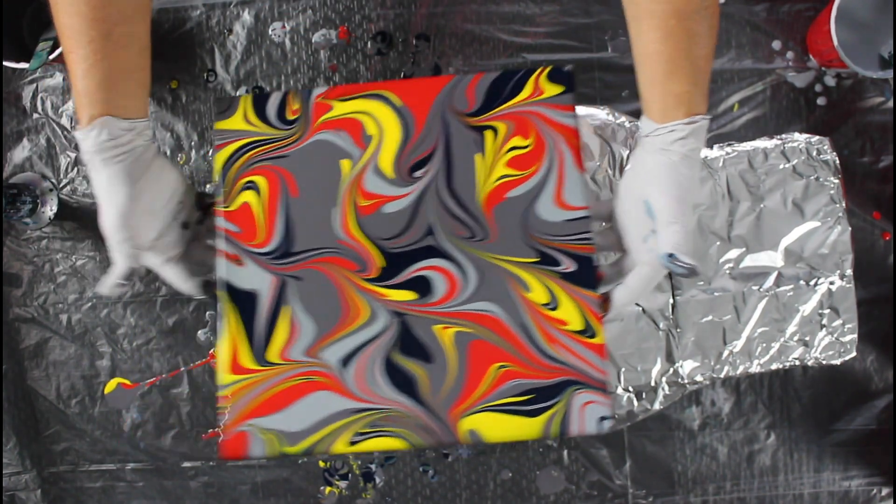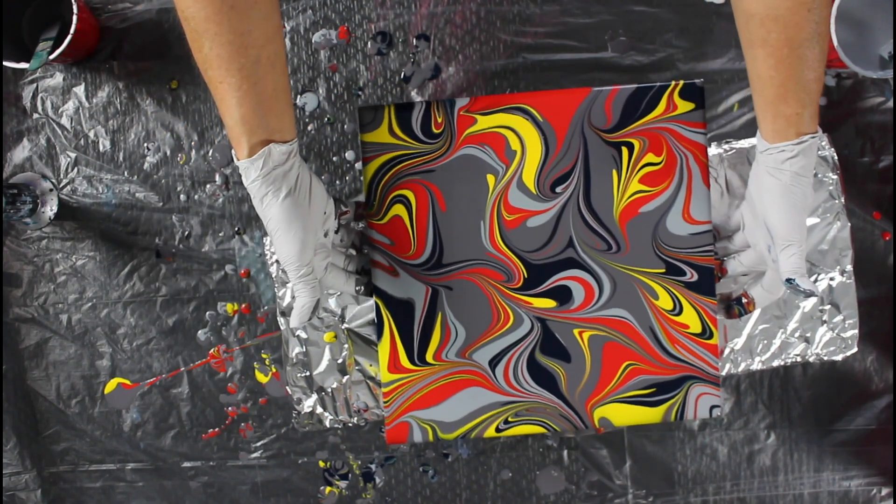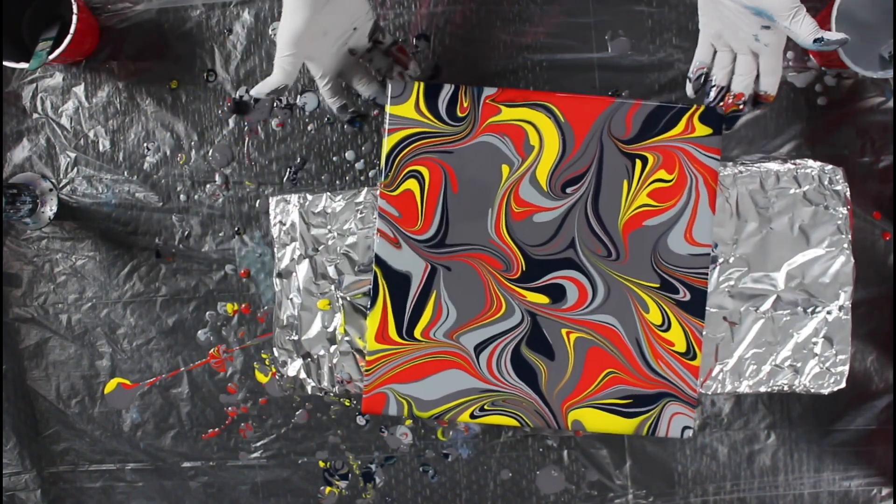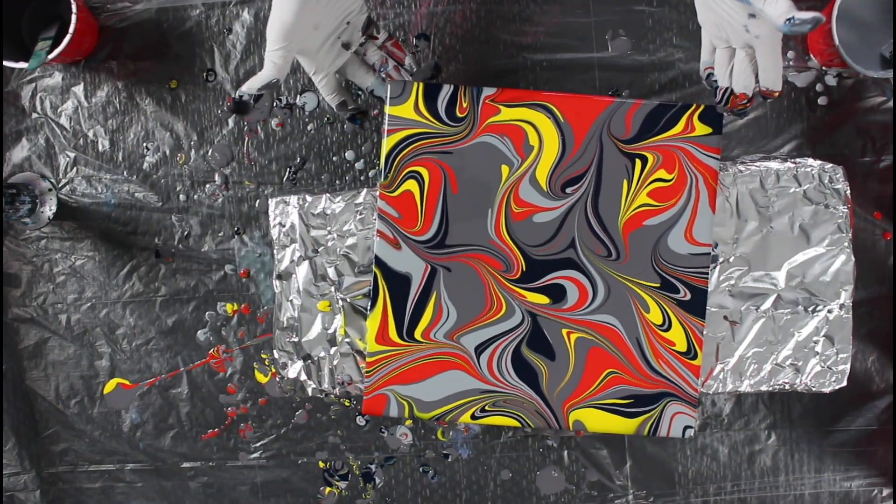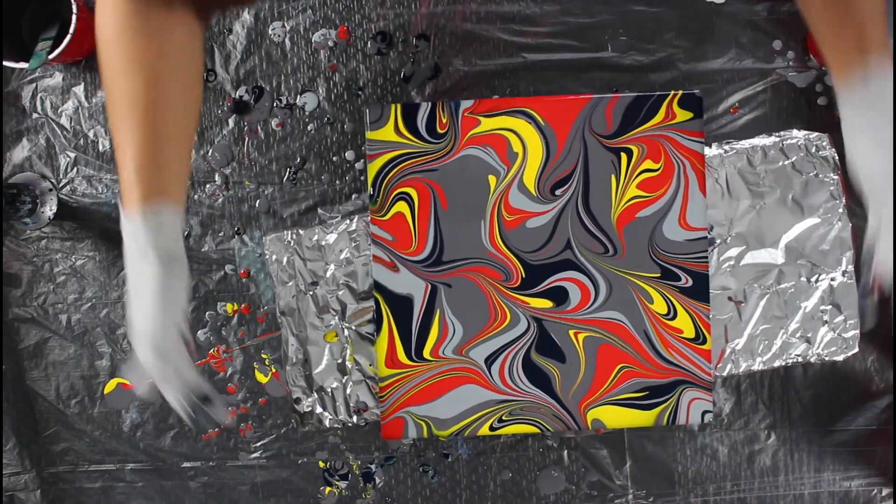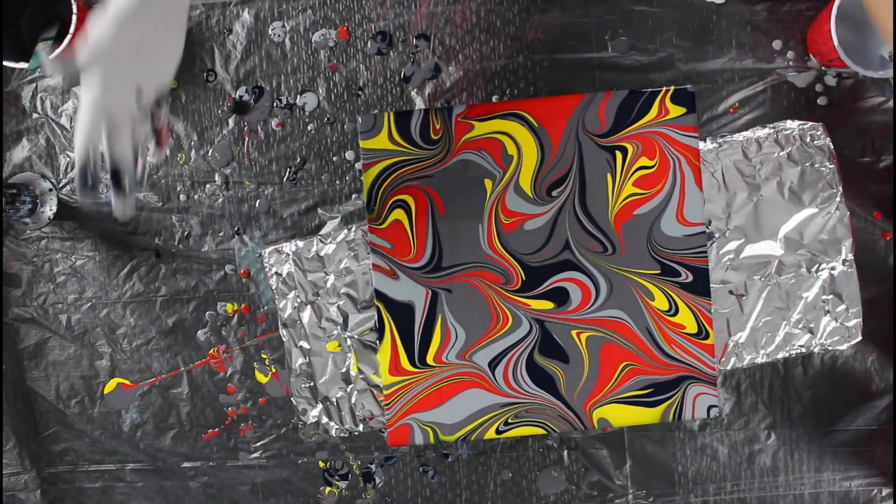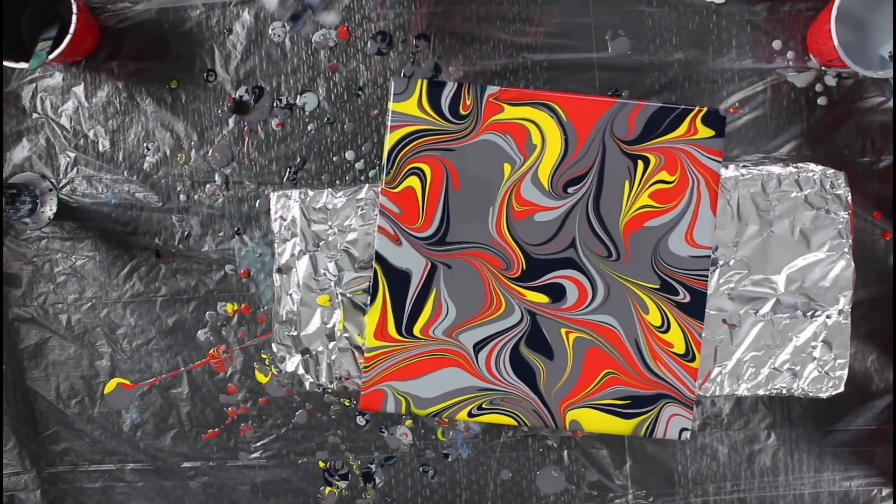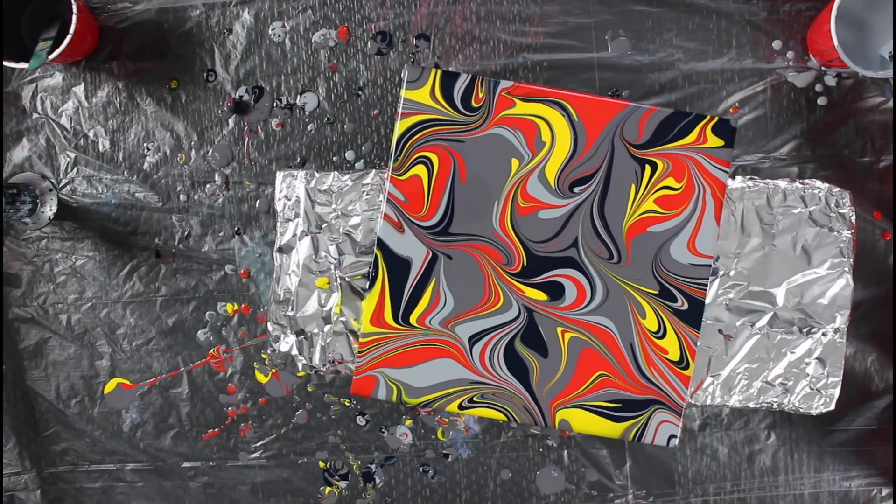This is pretty cool using leftover paint. You gotta like that. It's totally different than the other ones. Love it.